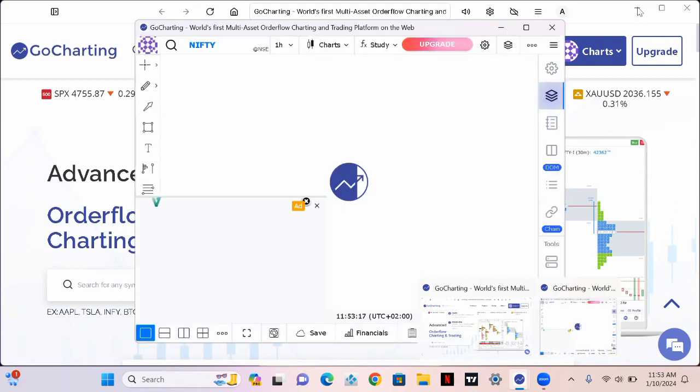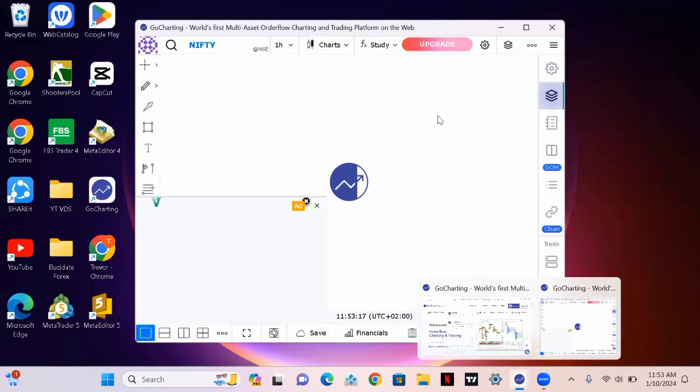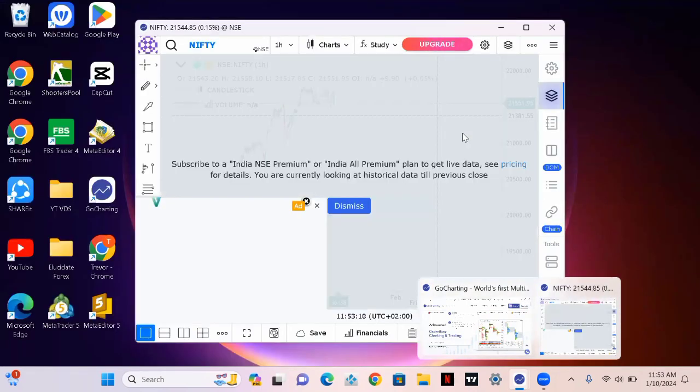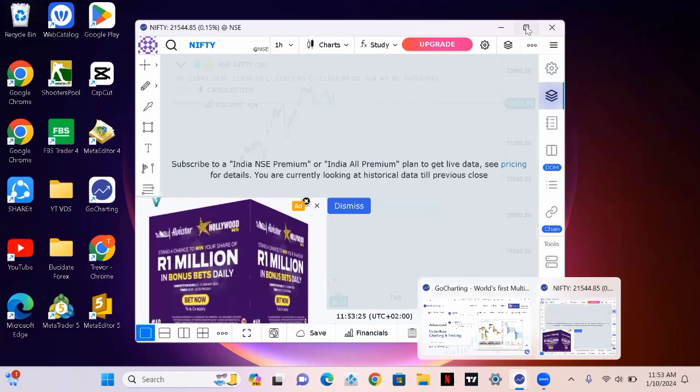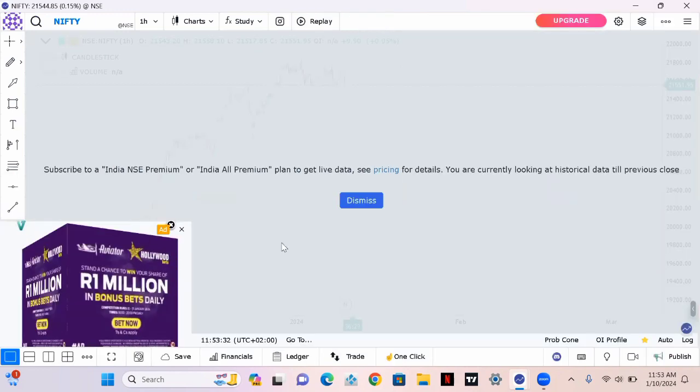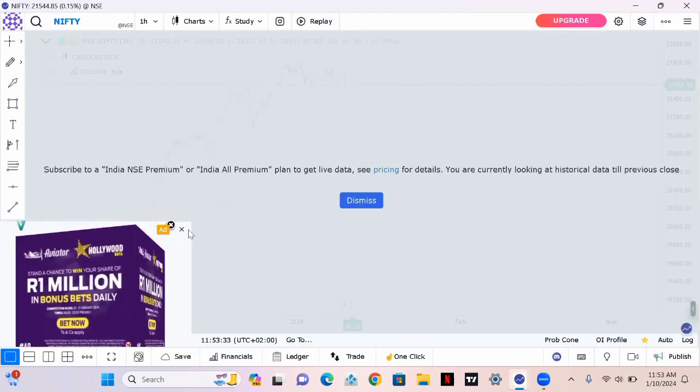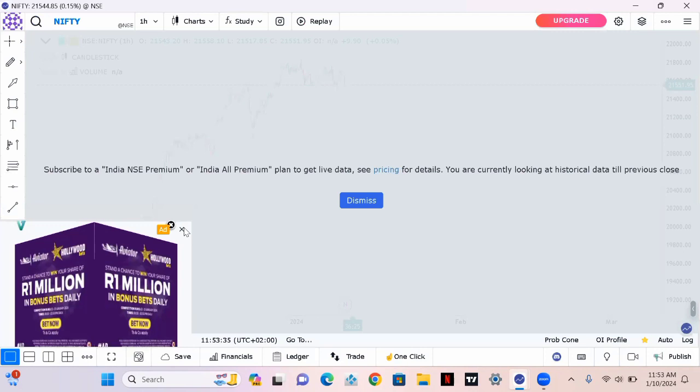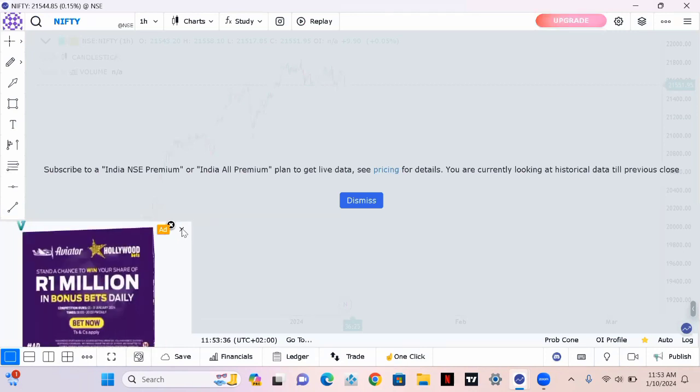The good thing is that you can backtest on any timeframe. It's not like the previous software we were using before where you had to use one timeframe to backtest. You can backtest on any timeframe, so it's like a real chart.